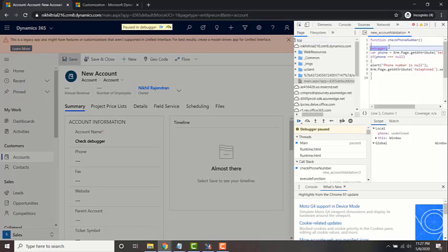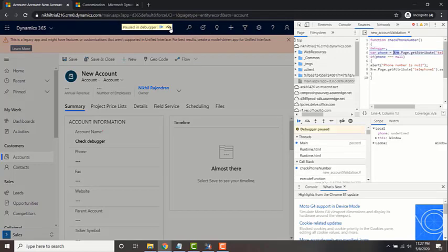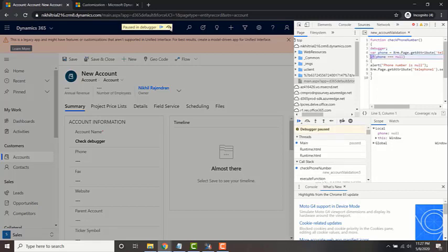So there you go, it will now hit the debugger statement. And now to step through the code, all you can do is you can just click on this button, step over next function call. And that will just go to the next line.